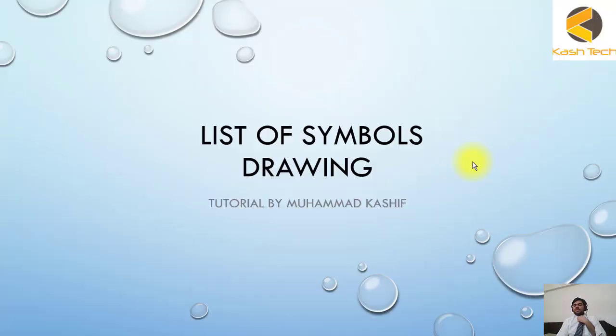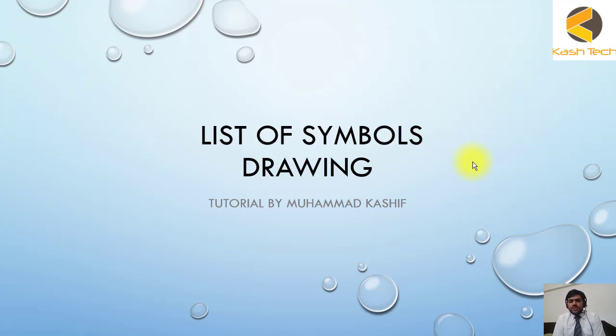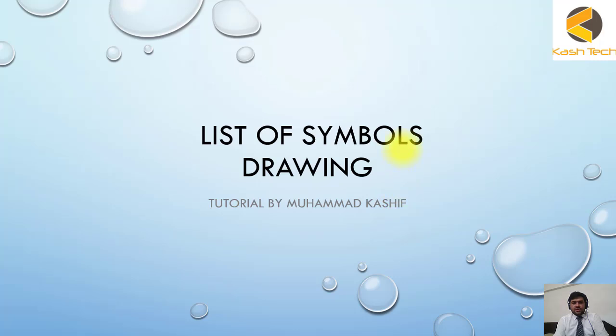Welcome guys, now we will start our next lecture. This is about the sheet which shows symbols in the drawing. This is also important if you have any confusion or you are not able to understand any symbol in the drawing.